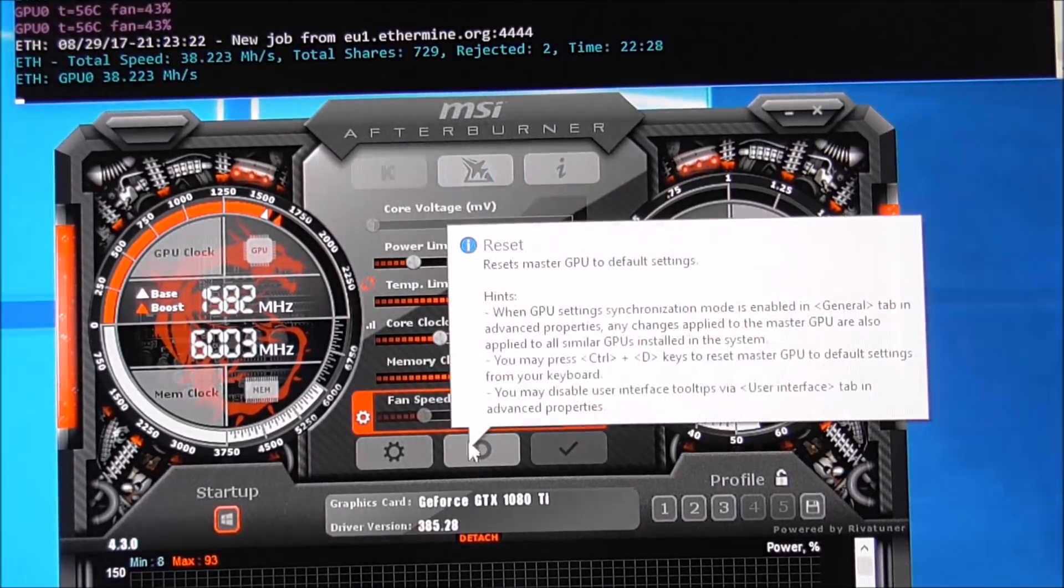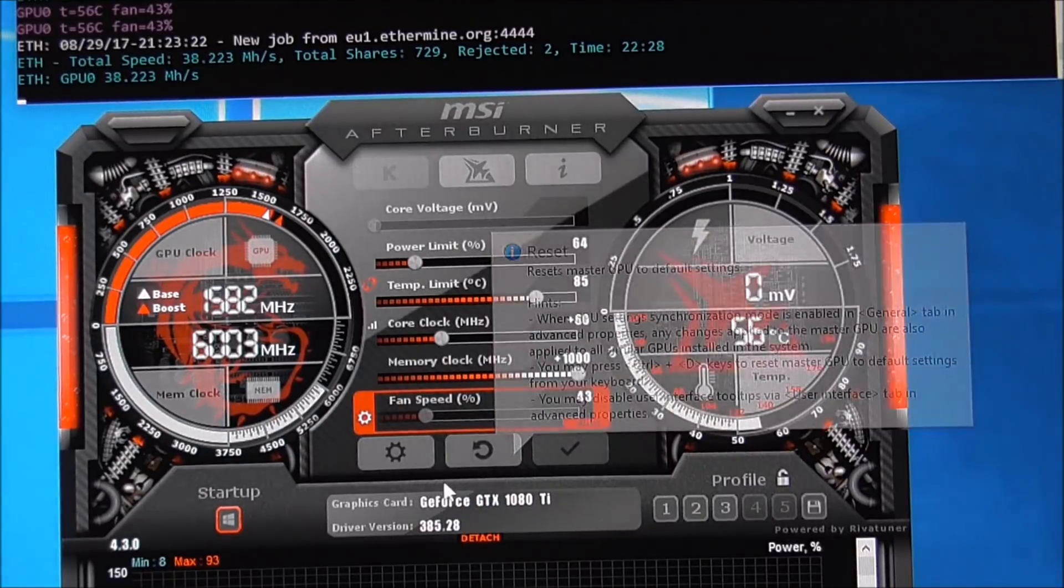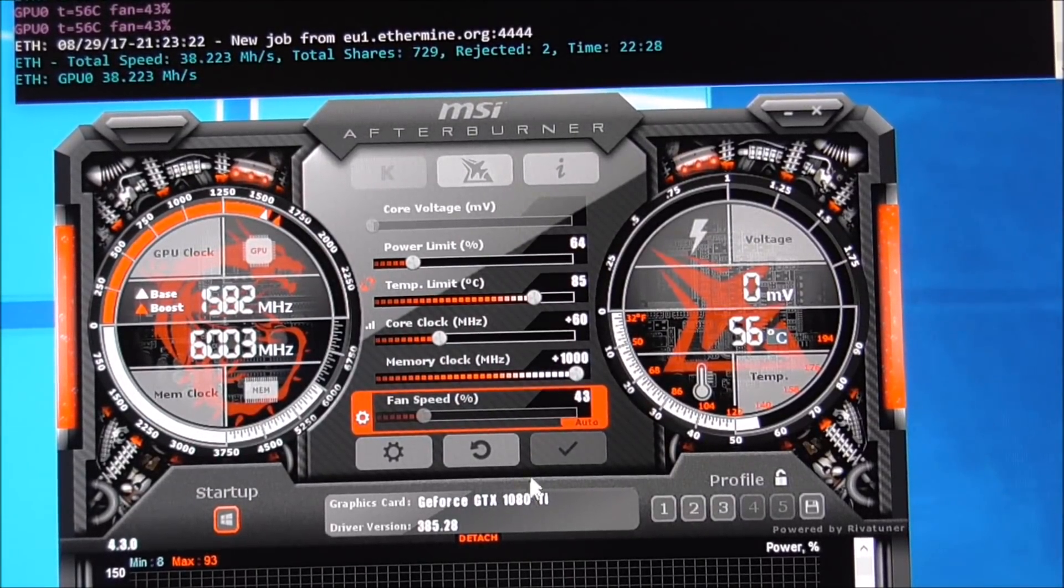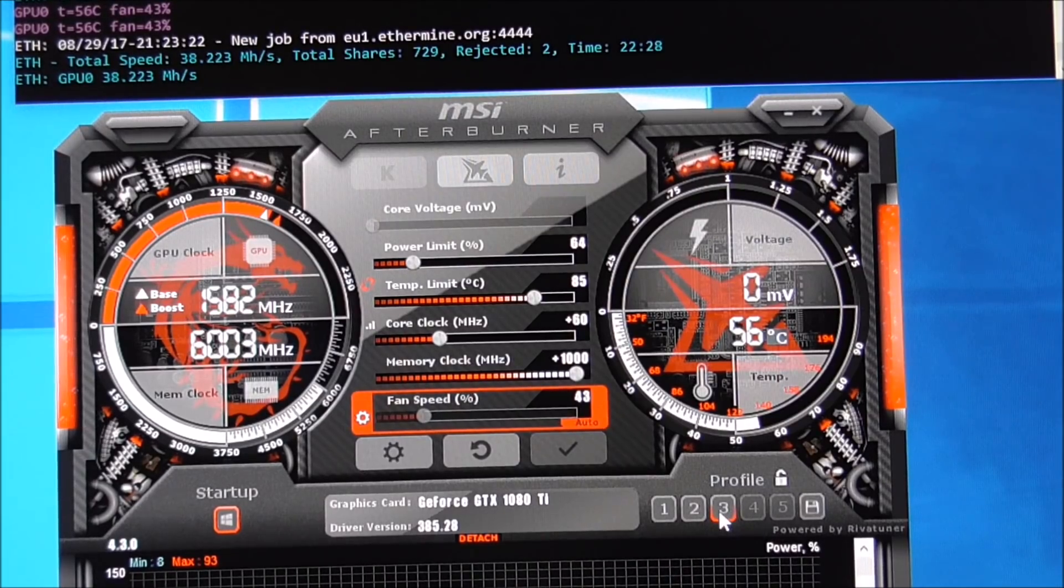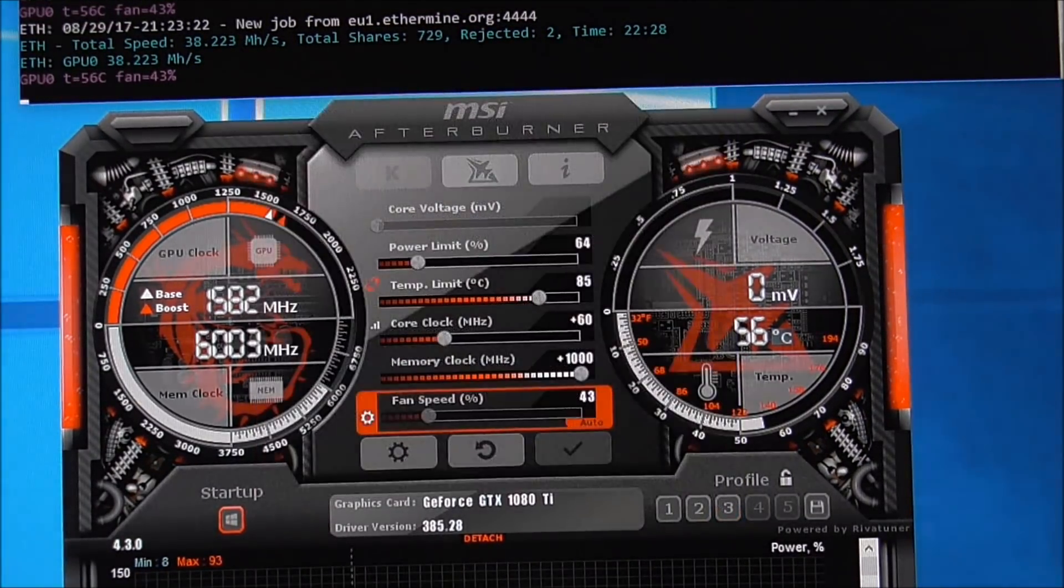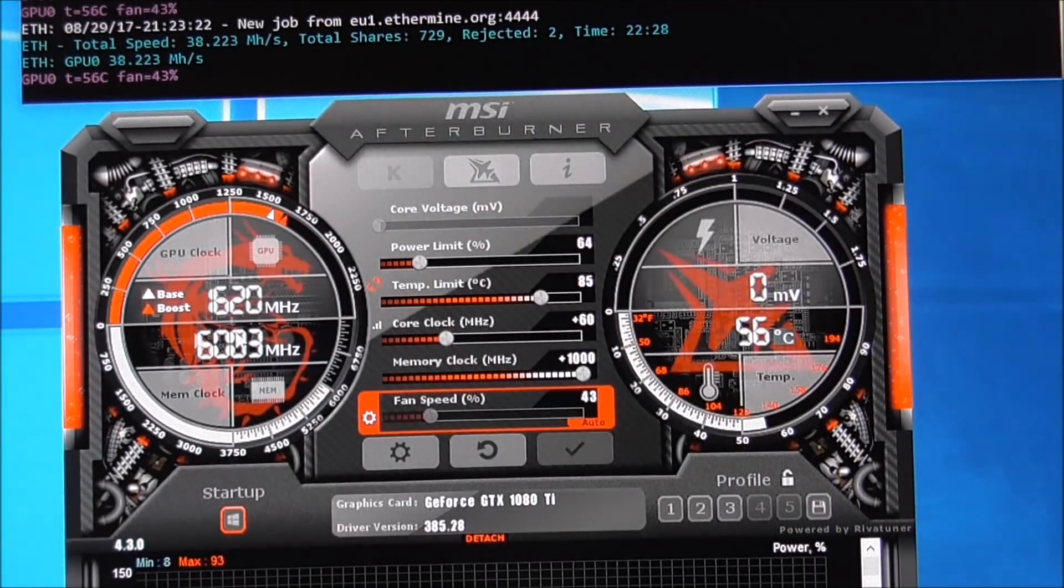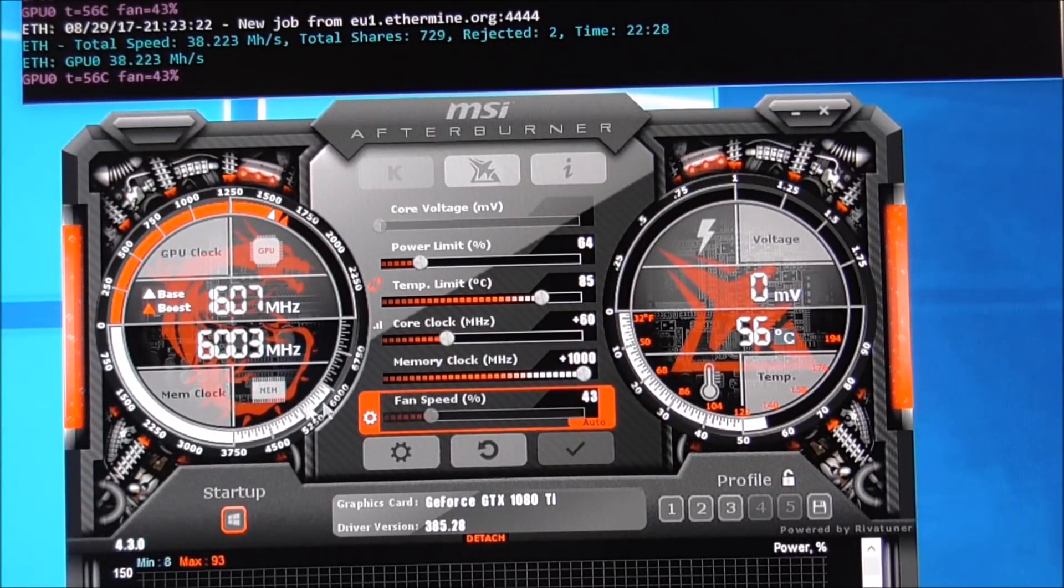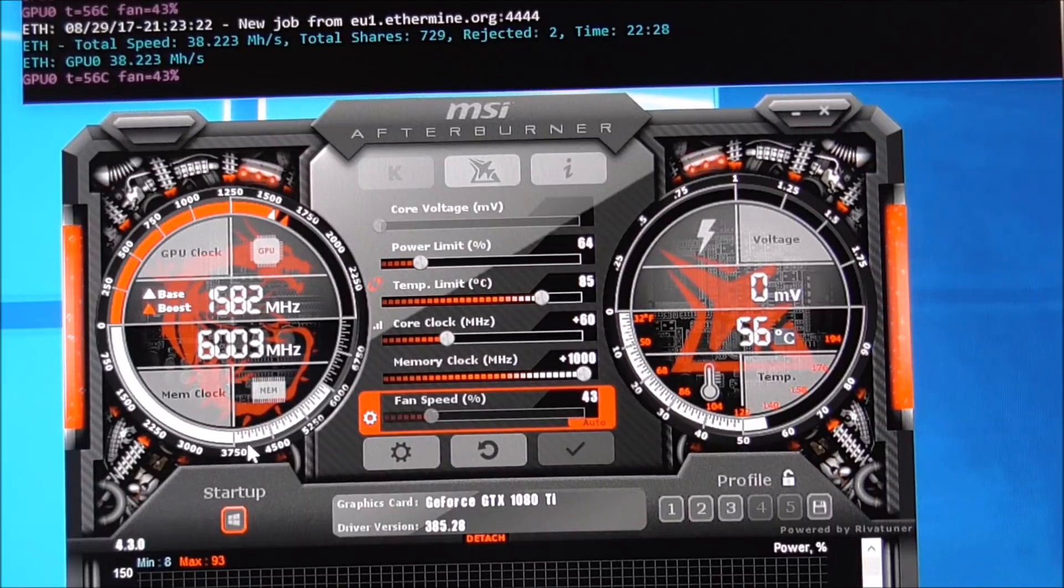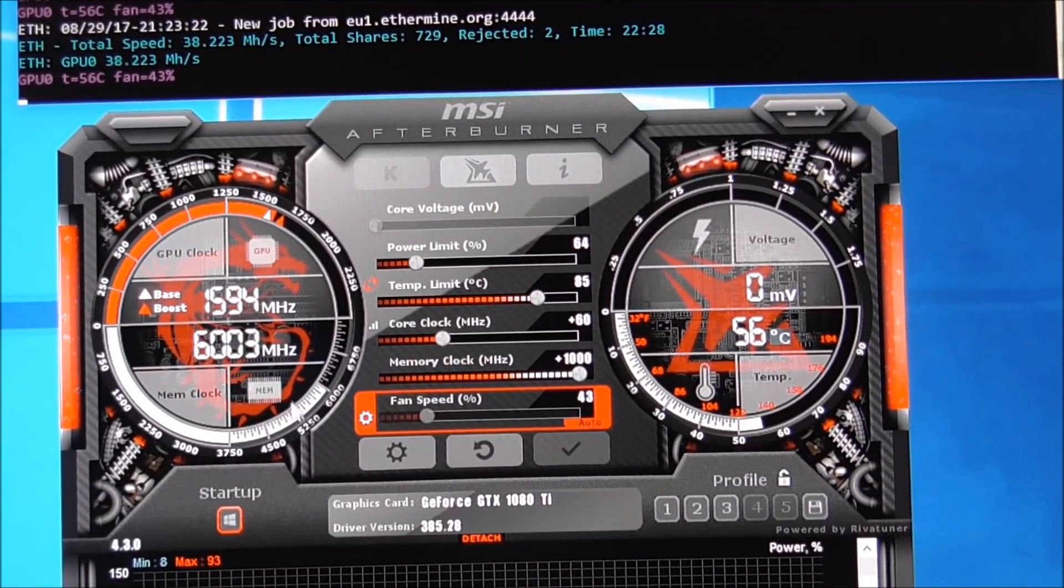So if I were to, let's say, want to play a video game, what I would do is I would go back to my default for video games, which reduces the memory clock, and then I would close Claymore and it wouldn't crash. So I just wanted to make that clear.